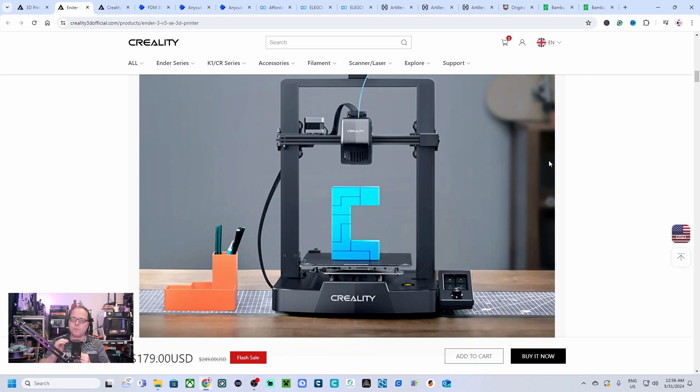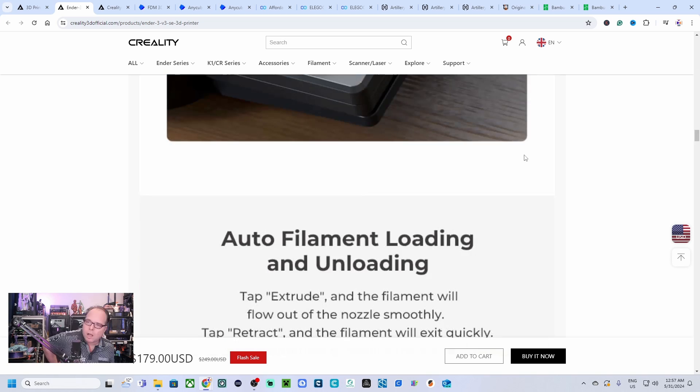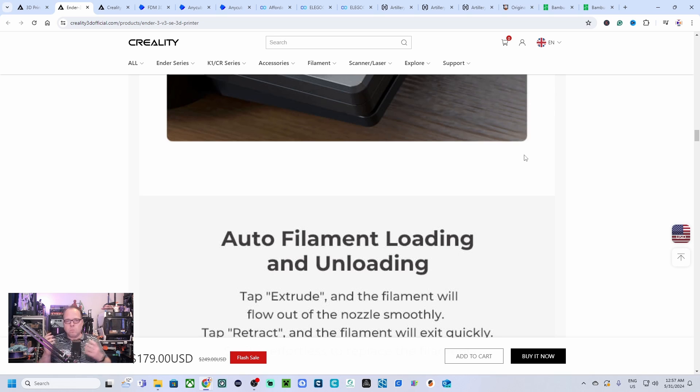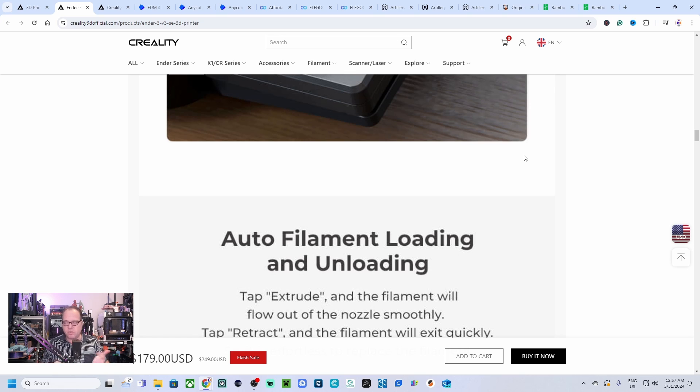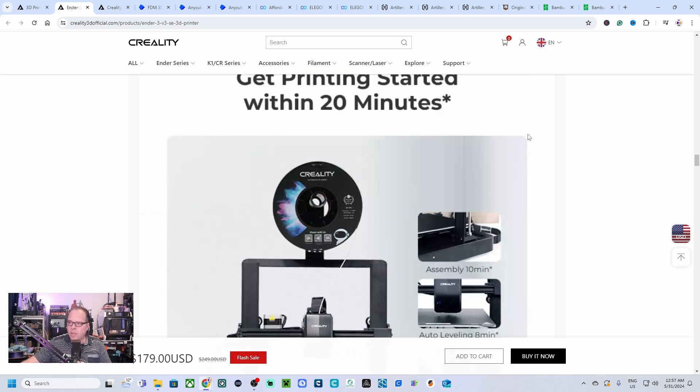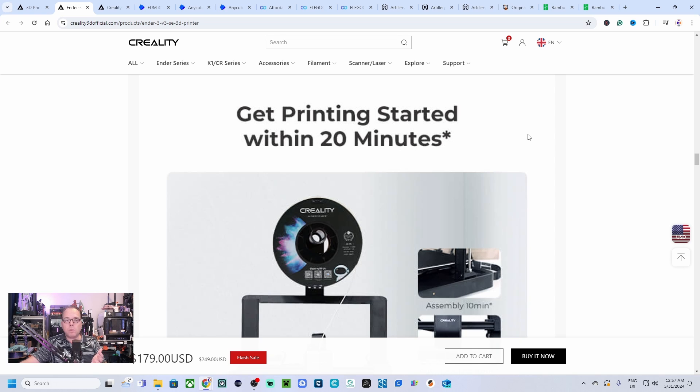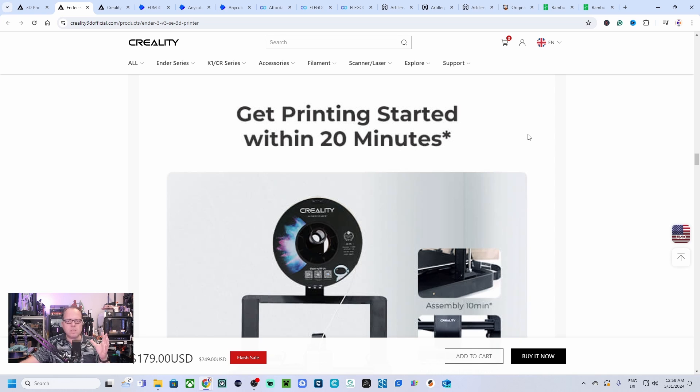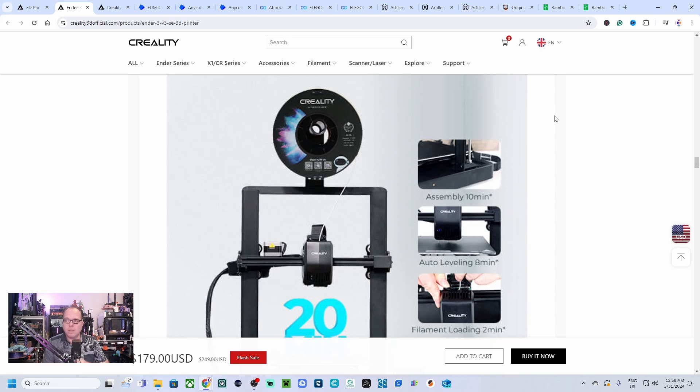This is a direct drive 3D printer, auto filament loading and unloading. Most of those machines from nowadays have a feature where you can auto load and unload the filament. Getting started within 20 minutes. Also a thing to think about if you're going to buy a brand new 3D printer and you are a beginner: look for something that is easy to set up which doesn't give you any hassle. The assembly of this 3D printer is around 10 minutes. The auto bed leveling you don't have to do, you only select it during the setup in the menu.